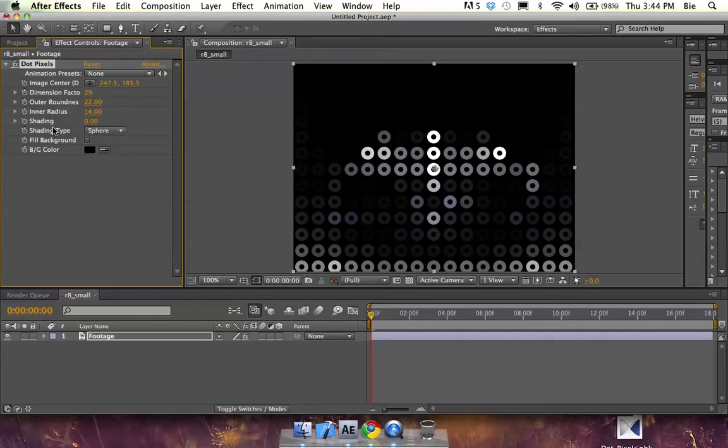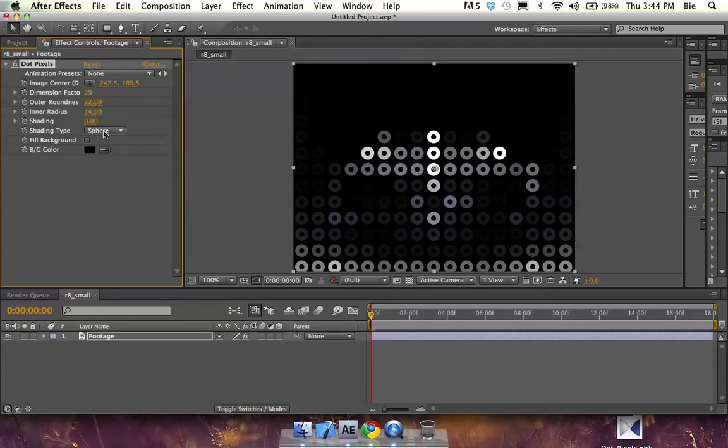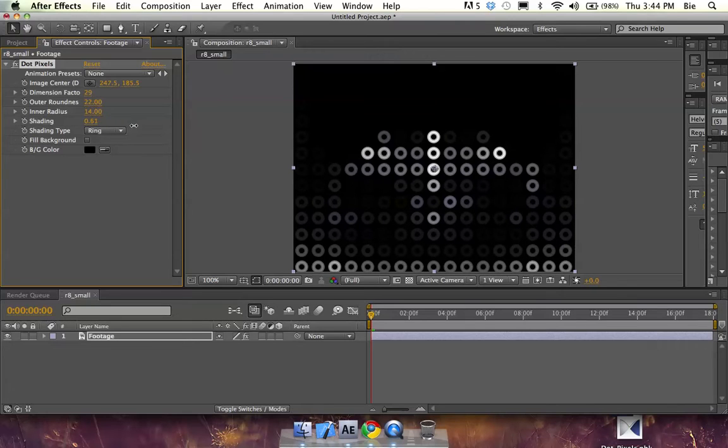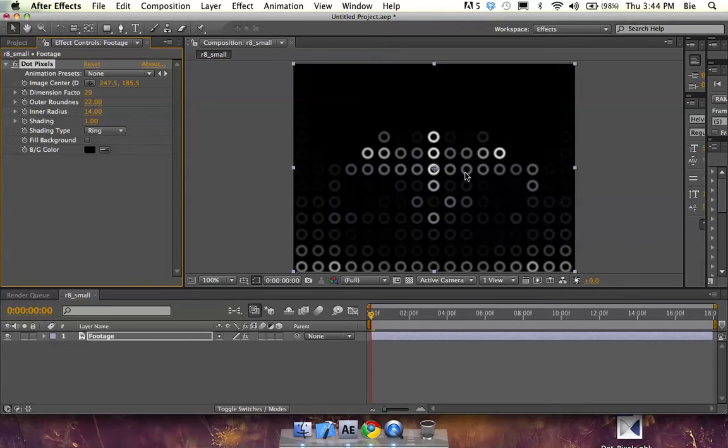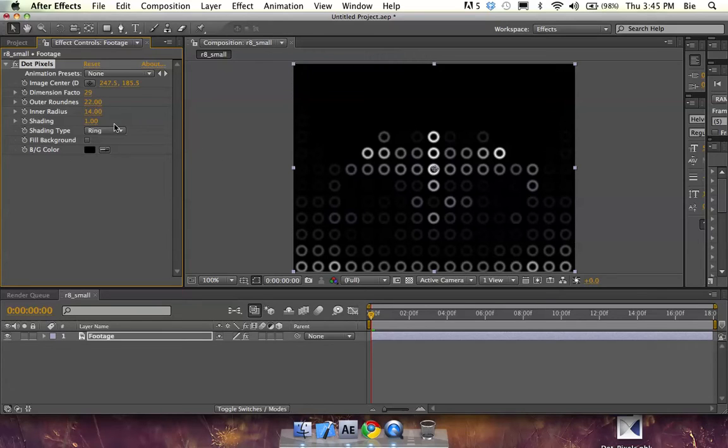We also have shading. You have two kinds of shading: sphere and ring. With ring, I get this torus-like shading. And it might be useful in certain instances where you have some shading to make it look real.